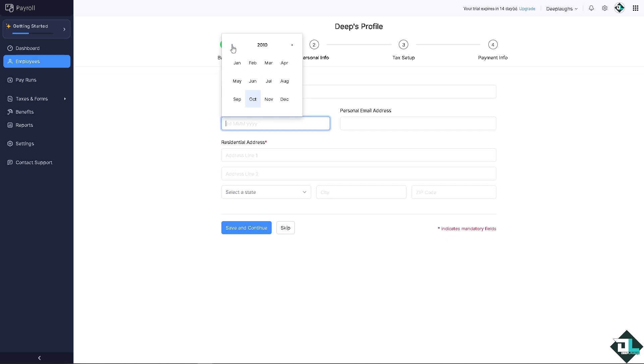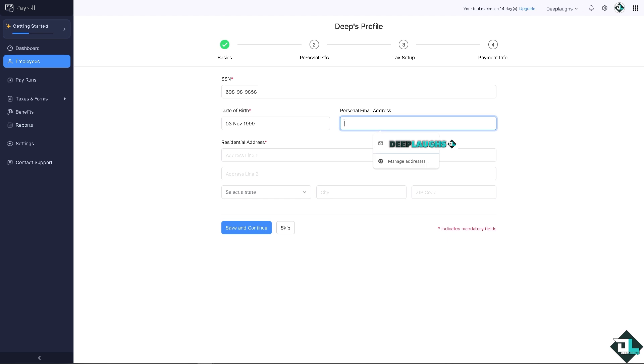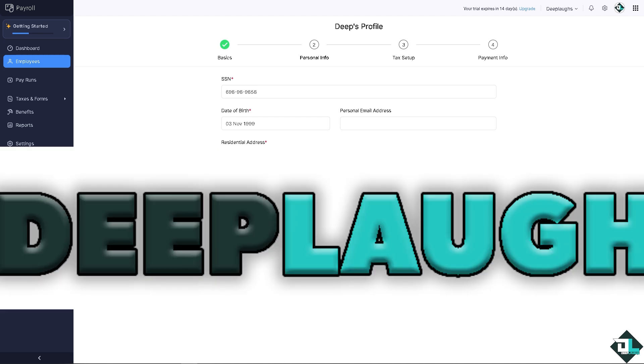Personal email address is gonna be, it's all up to you, but thing is we're going to put in the residential address here.